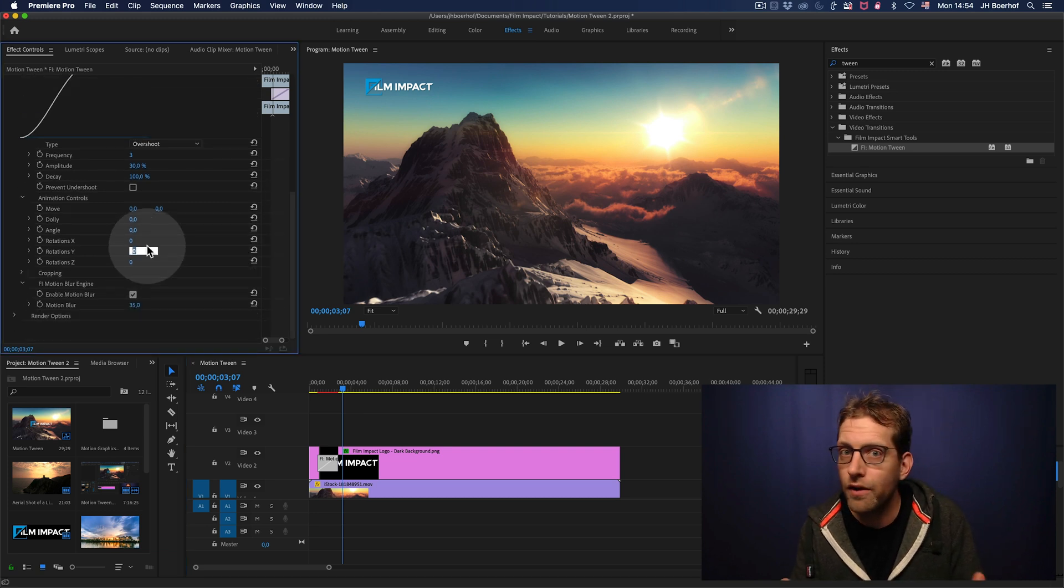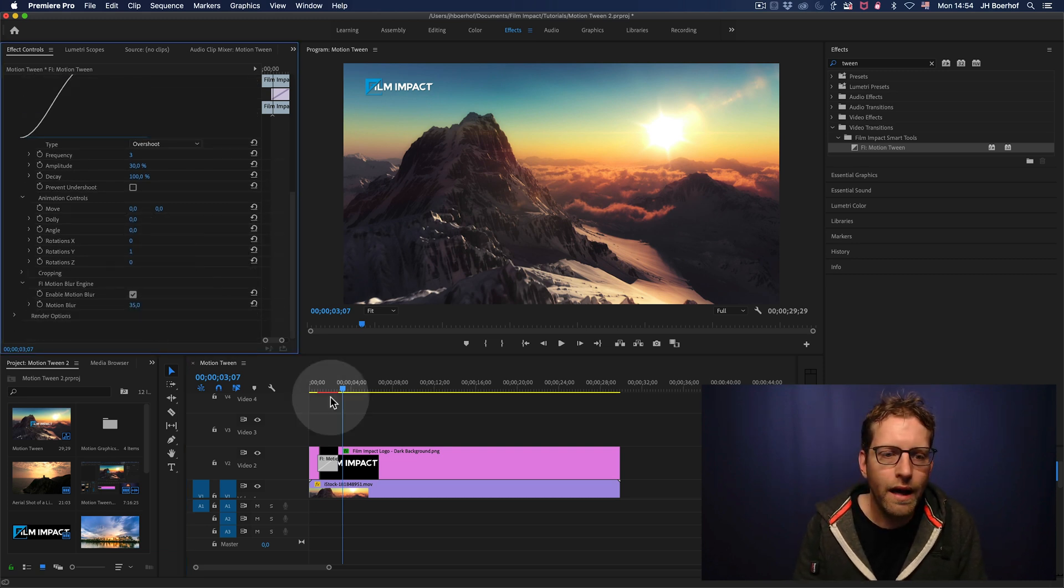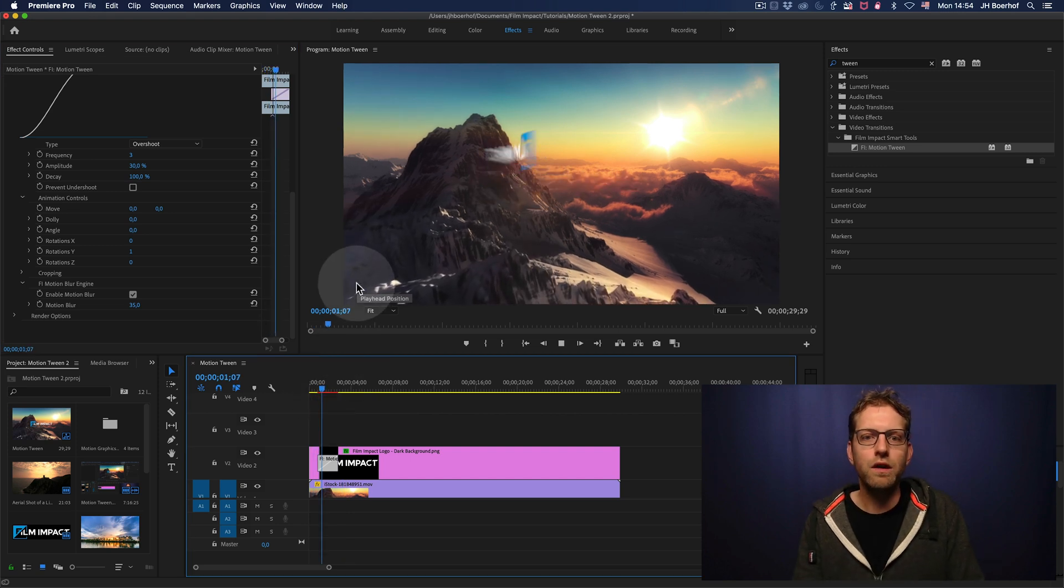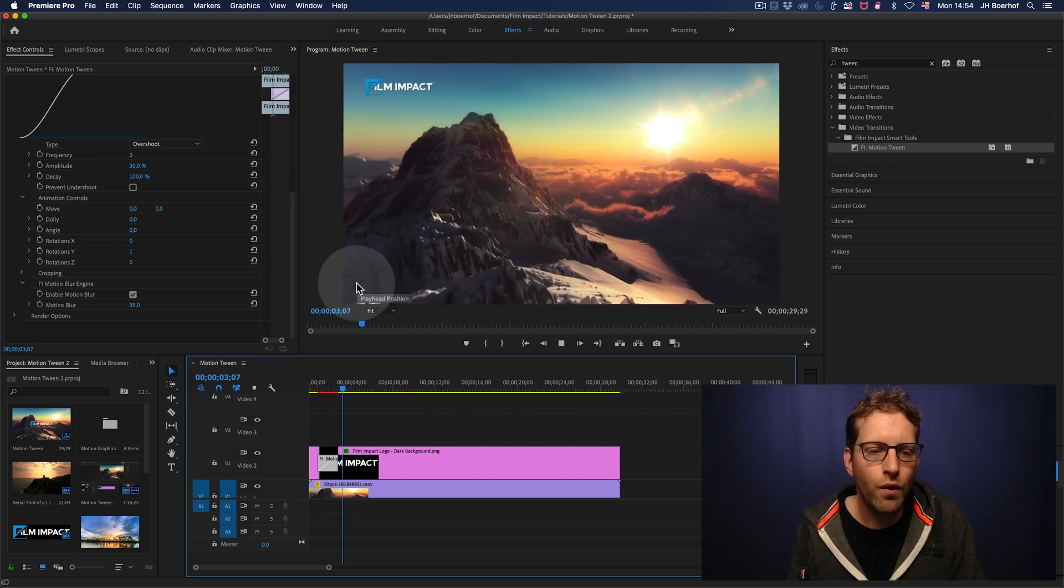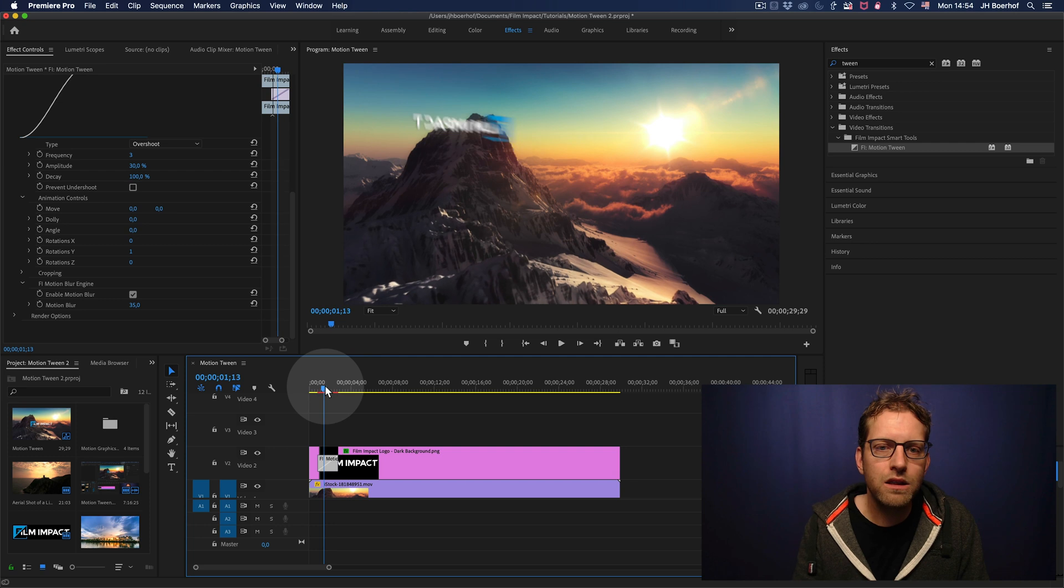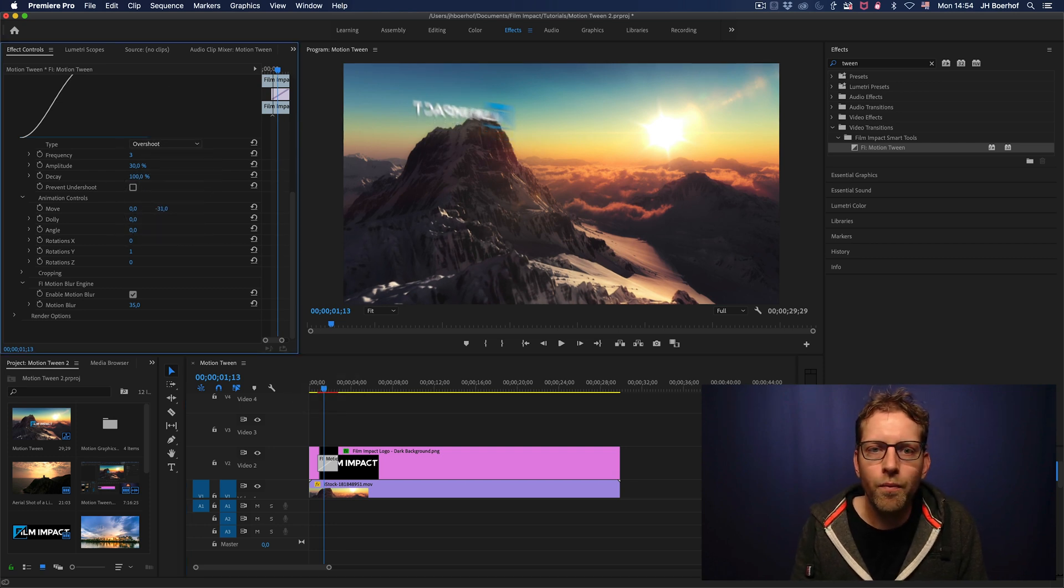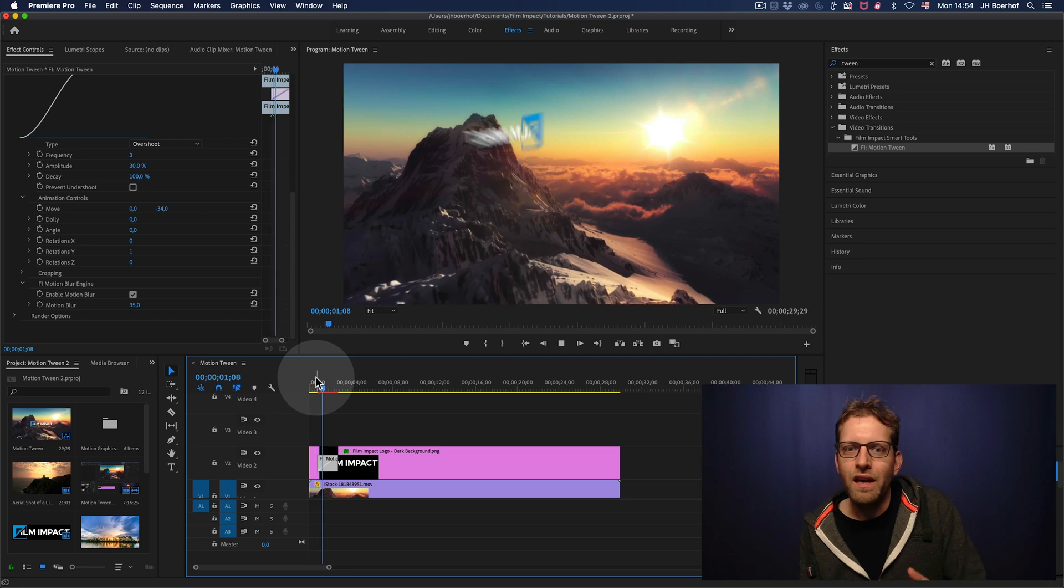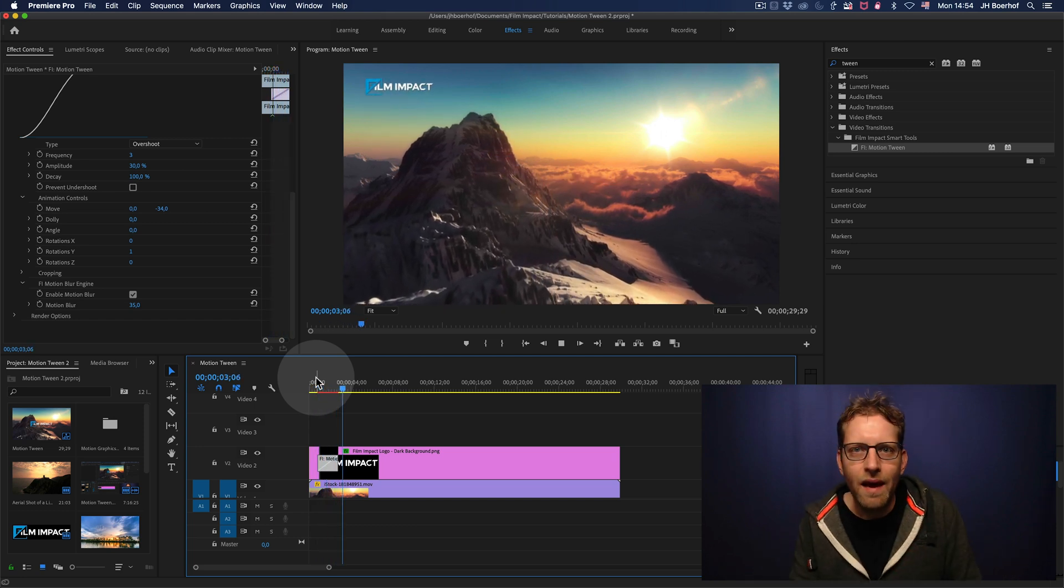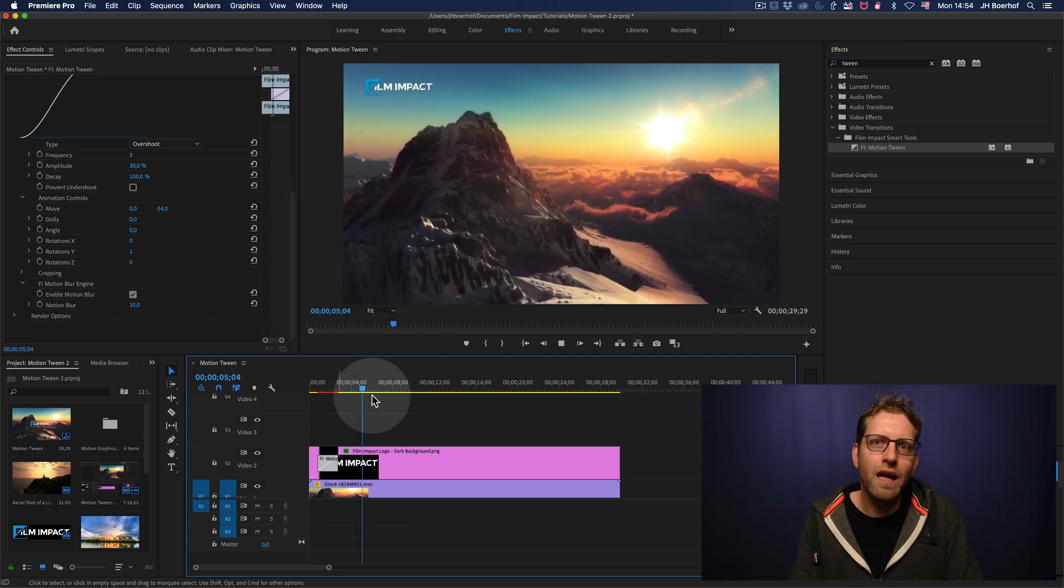And why not add a rotation? So, a Y axis rotation. See how that works. That is beautiful. Now, we can also add some extra movement here. There you go. Just give it an extra swirl and that makes it all very dynamic.